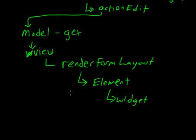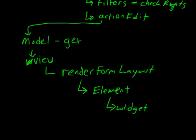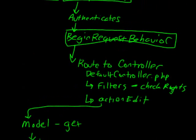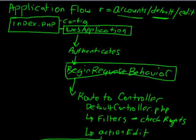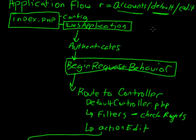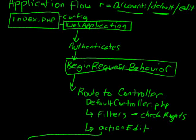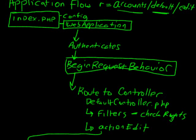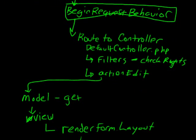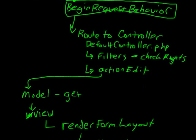But this is a basic flow of what's going on. And so going back to the top, you know, you're starting with that index.php. You're creating a web application. It's doing authentication. It's doing a bunch of things in begin request behavior. Then it routes the controller. We go to our default controller in accounts. Modules, accounts, controllers. Does its controller filters. Calls the action edit.